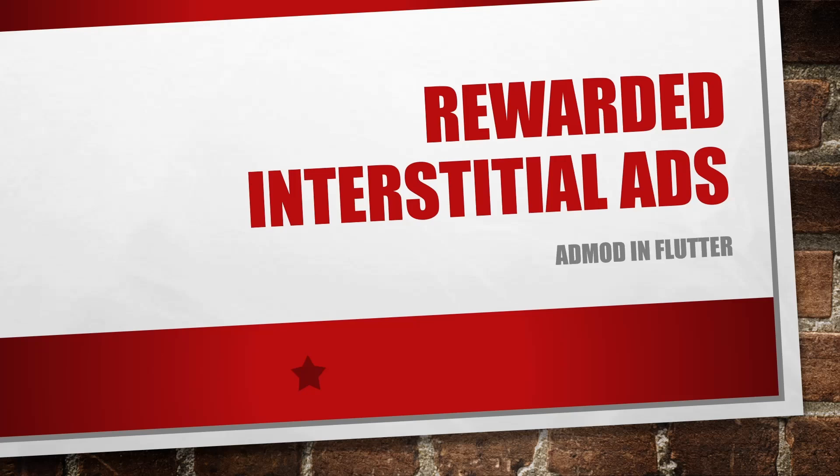Hello everyone and welcome to programming knowledge. In today's video, we will see how we can implement rewarded interstitial ads. Basically these ads are shown automatically whenever user performs some actions. Like whenever the user completes his level and is moving to another level, this ad automatically gets shown. To implement this ad, it is very easy, but first you have to learn how you can implement the rewarded ads.